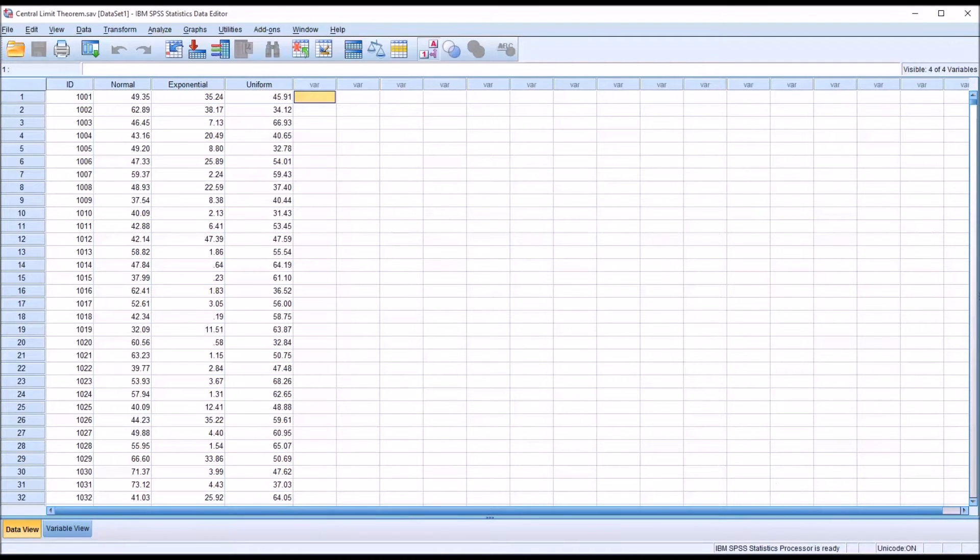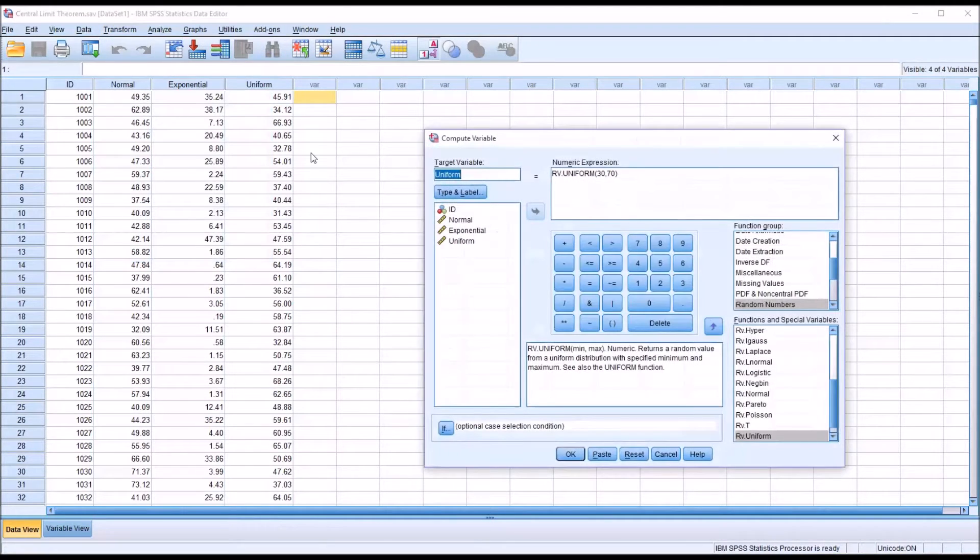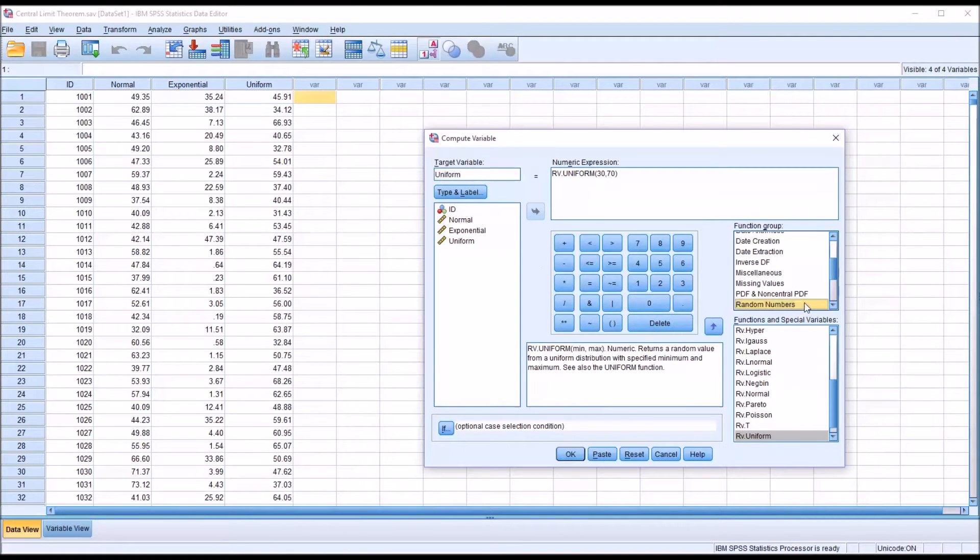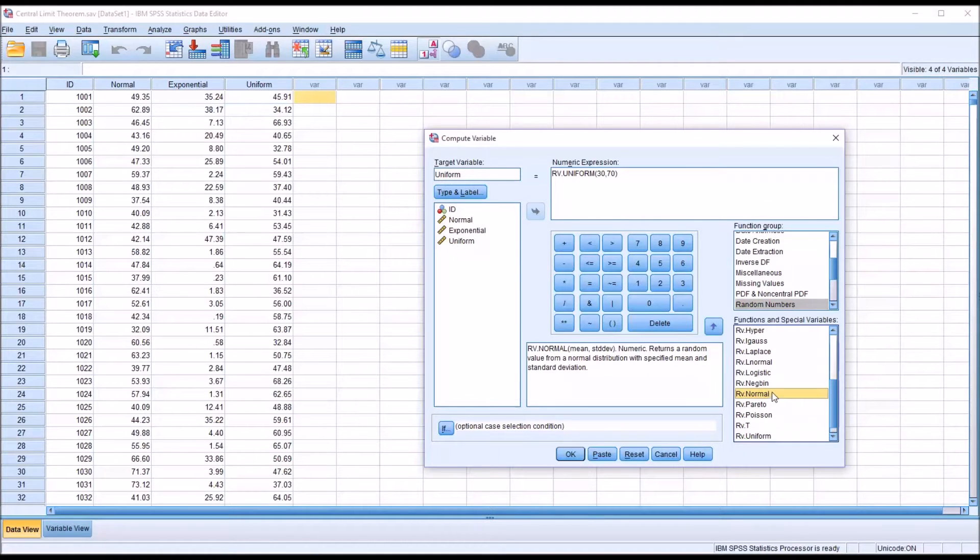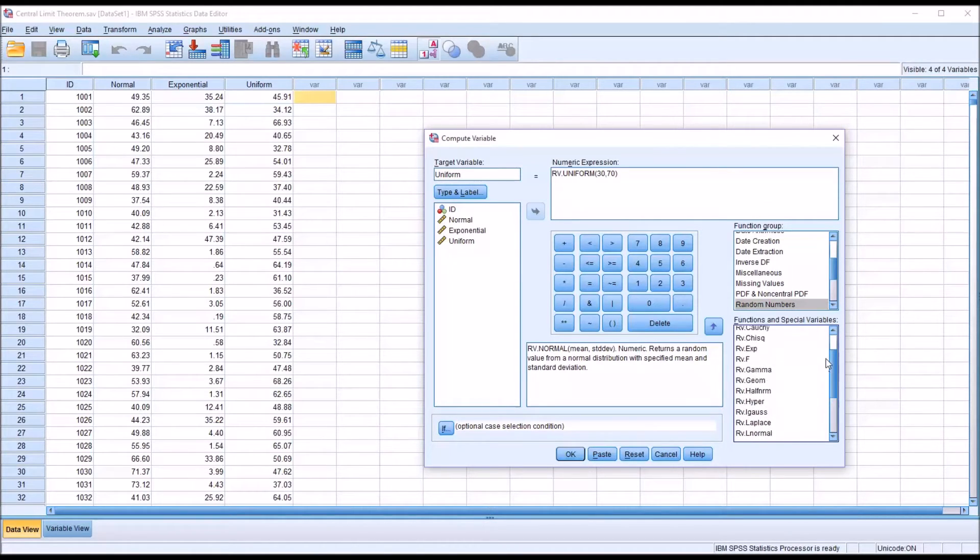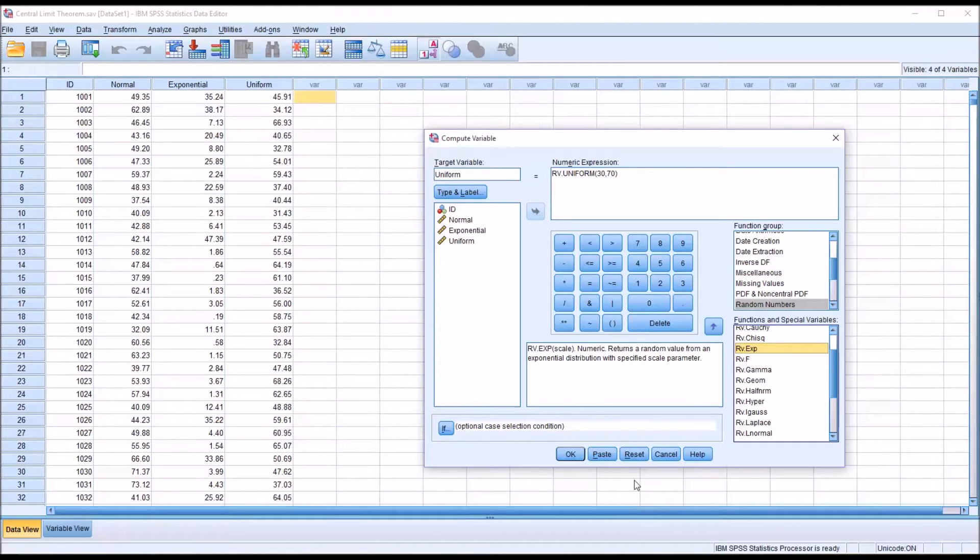I created these three distributions using the transform compute variable dialog. And under random numbers, you can see the last one I calculated was the uniform, but there's also normal and exponential functions available. And for each of these three variables, I have 10,000 scores.